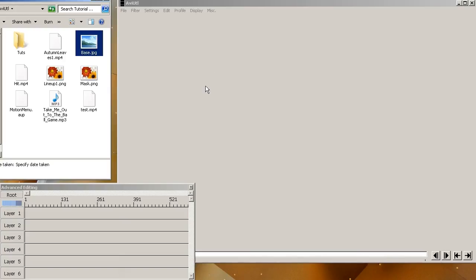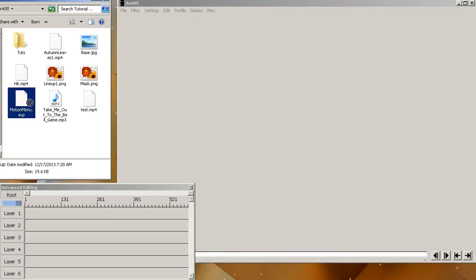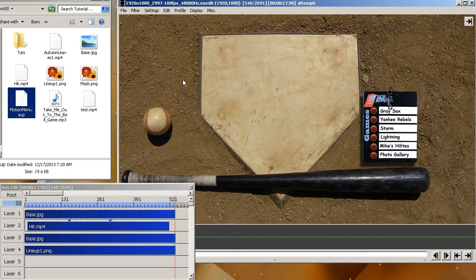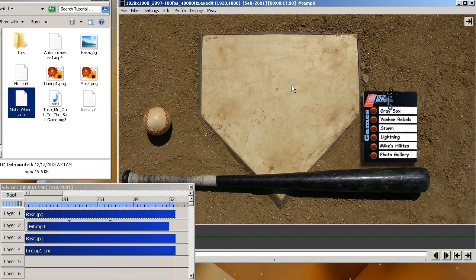Just download it. You don't even have to install it. It comes in a 7-zip file. You can use 7-zip to unzip it and then just create a shortcut to the EXE on your desktop or whatever and run it. I already created a project so I'm just going to show you what it looks like. Now what I did is I created a type of a motion menu for Blu-Ray.